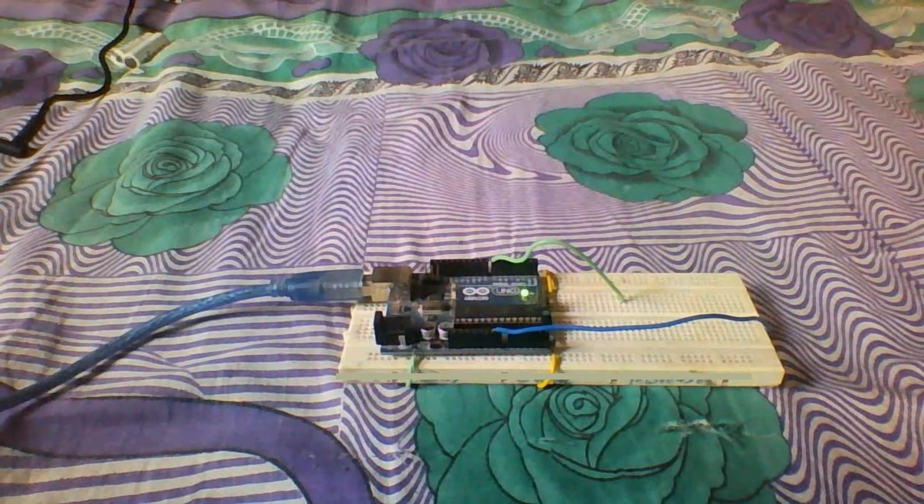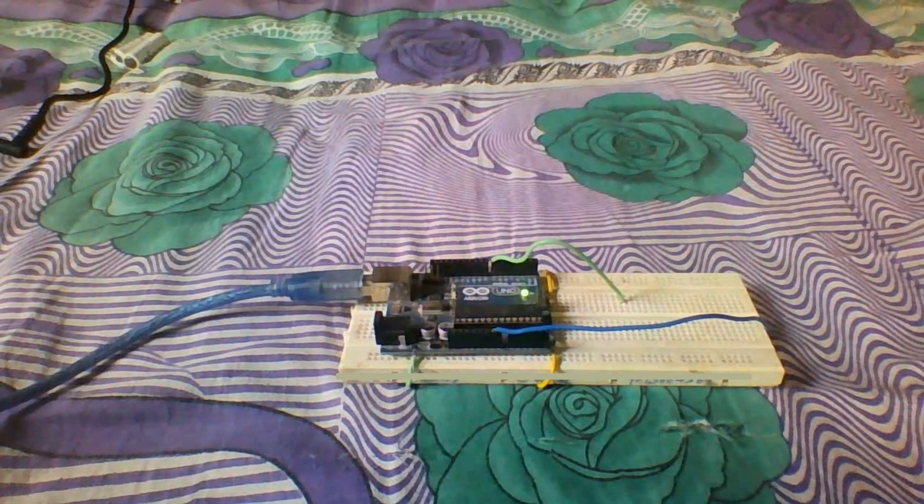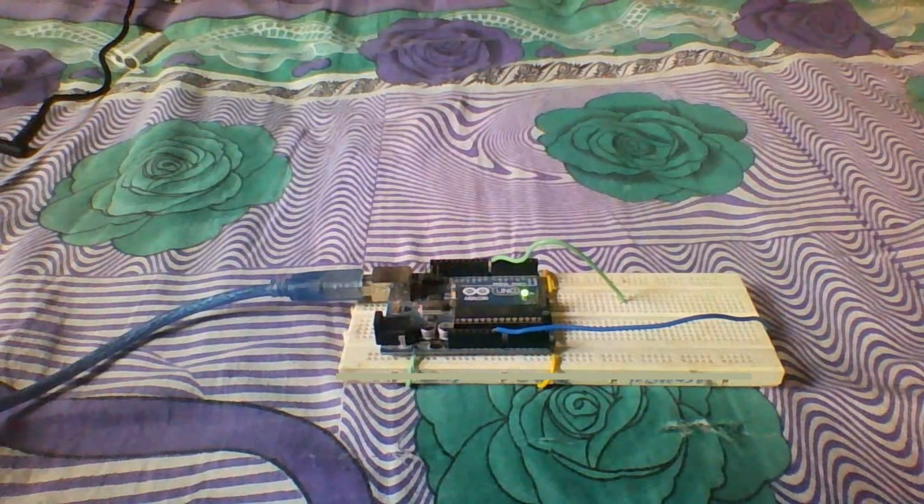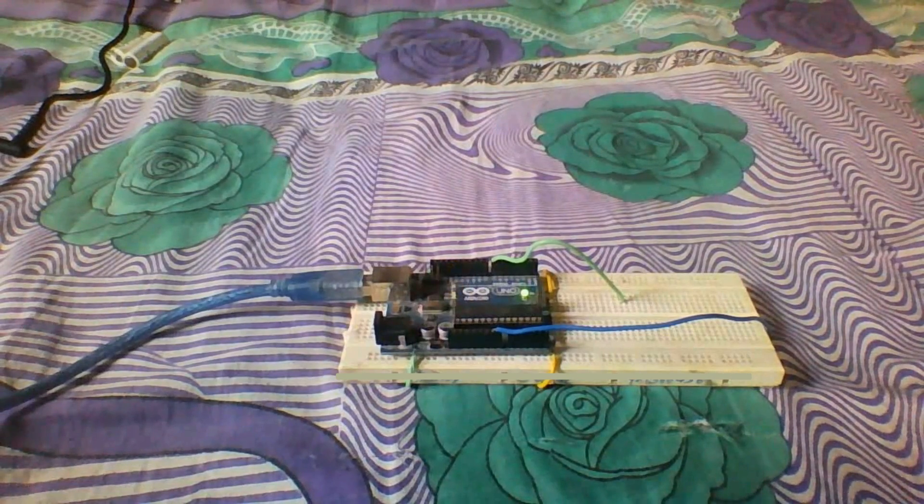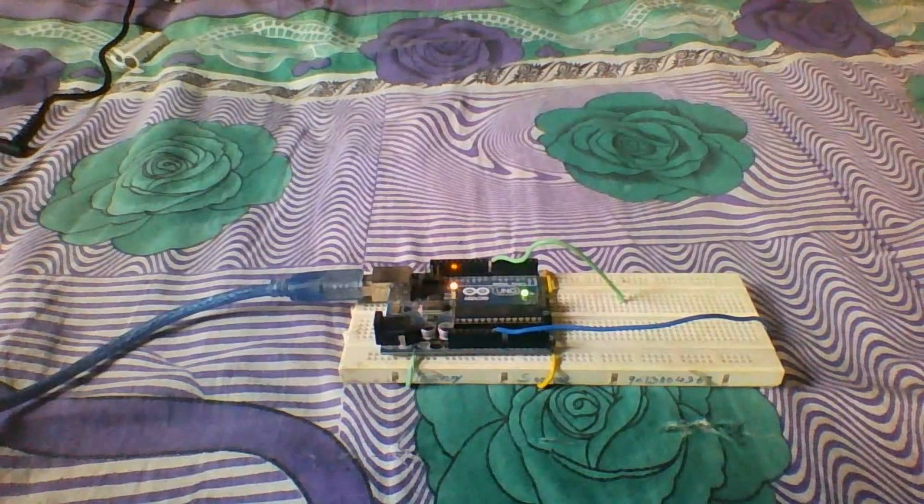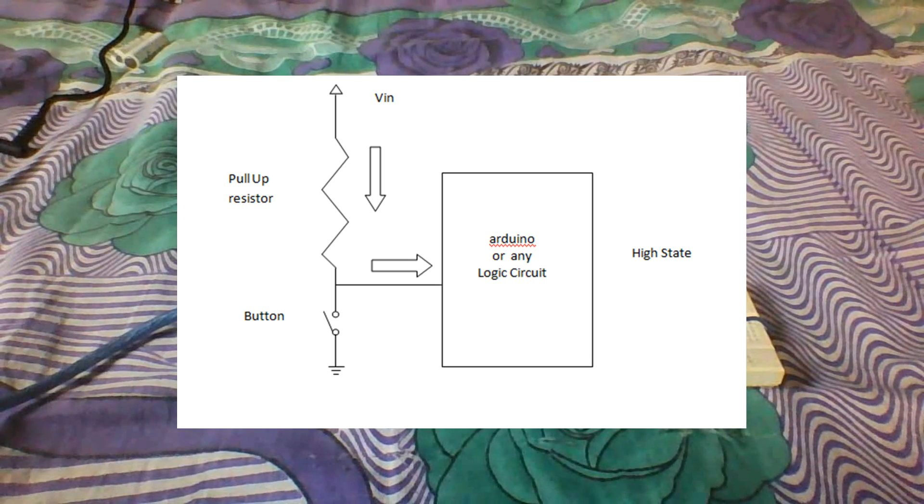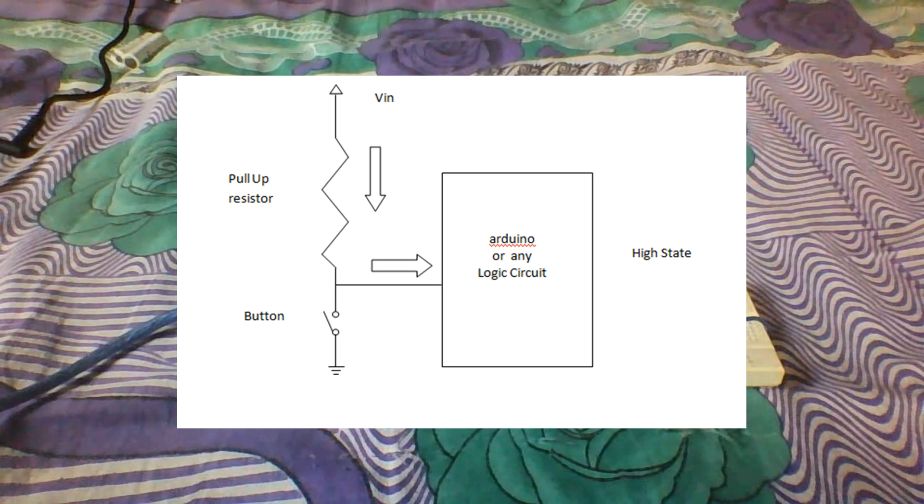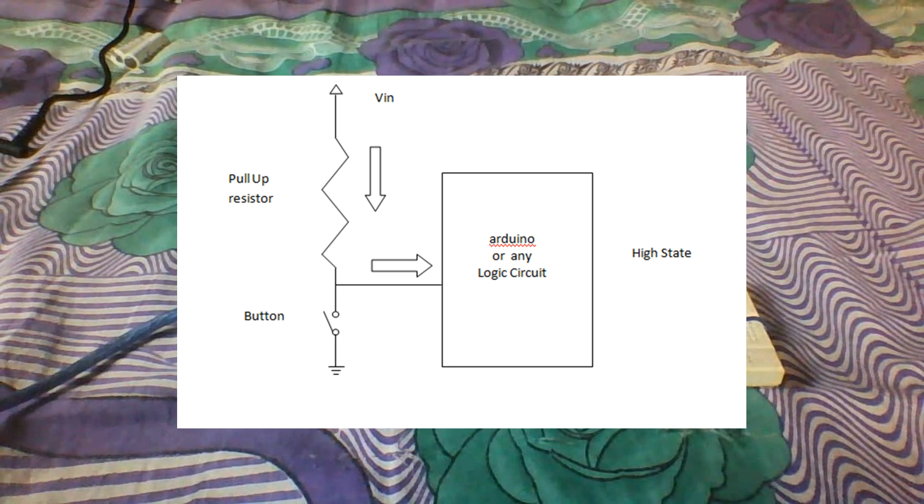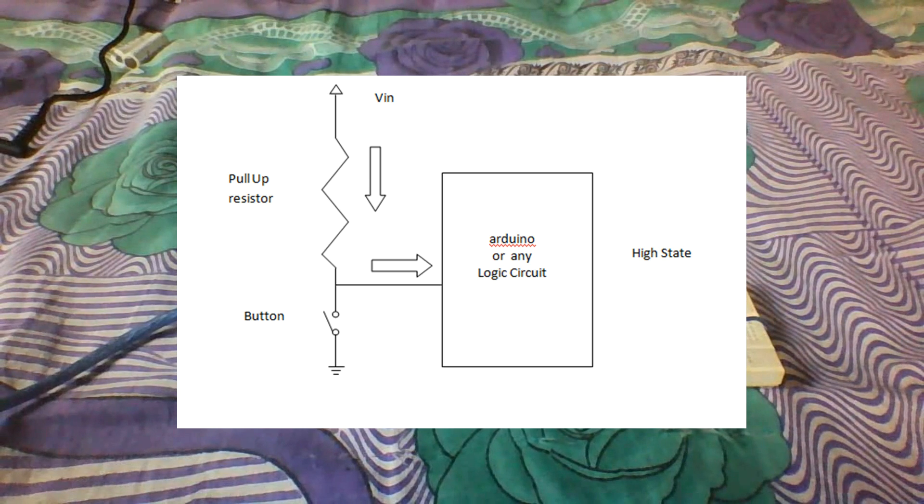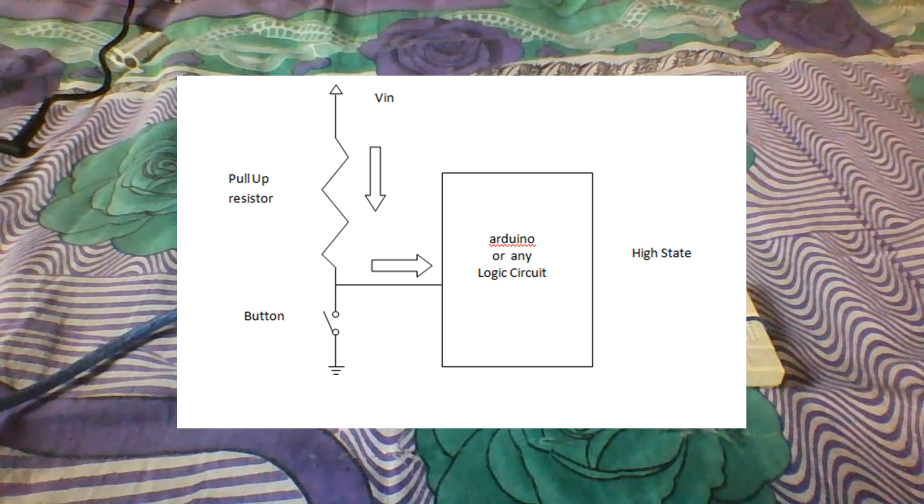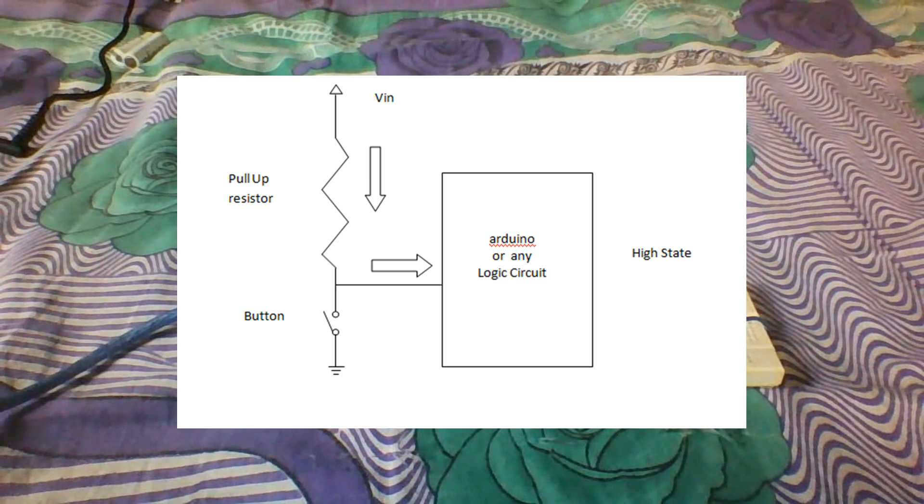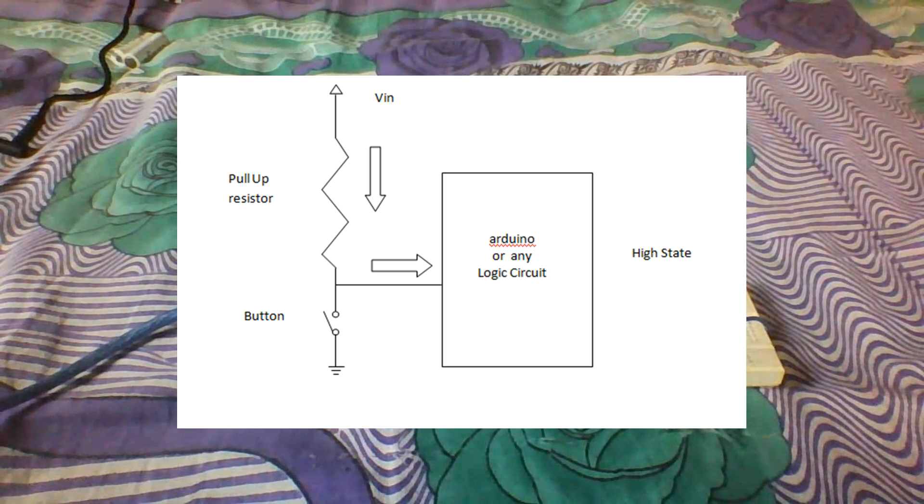Before understanding pull-up and pull-down resistors, we have to understand that electricity always flows the way which is easier. Let's see the diagram. In this configuration, the resistor is connected to the VCC and a button is connected to the ground, and it is connected to our logic circuit. This configuration where the resistance is connected to the VCC is known as pull-up resistance.